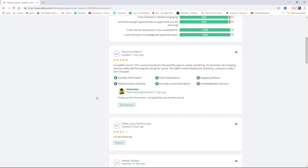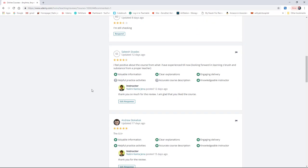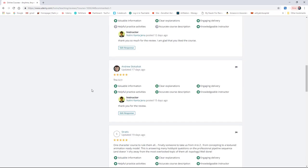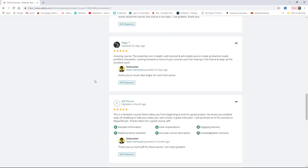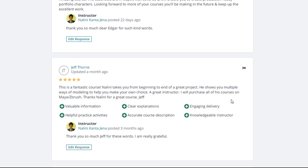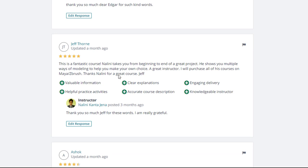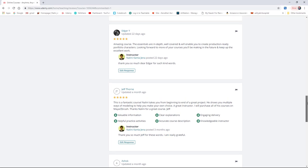If you check a few reviews here, you can see different students give different reviews and some of the reviews are my favorite as well. You can see this review - Jeff Thorne says this is a fantastic course. Nalin takes you from beginning to end of a great project. He shows you multiple ways of modeling to help you make your own choice. A great instructor. Thank you, I will purchase all of his courses on Maya and ZBrush. Thanks Nalin for a great course. Read and check these reviews - these are genuine reviews from students.